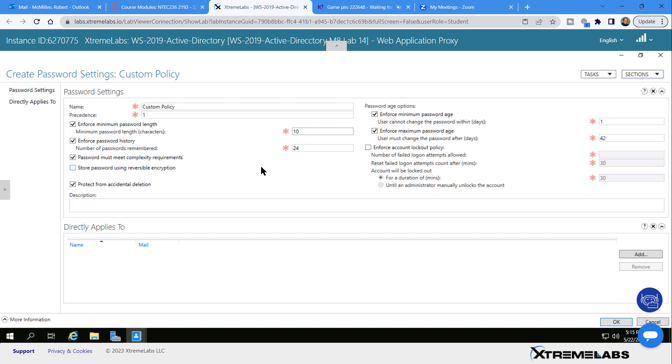Then we have enforce password history. That's how many passwords before you can reuse a password that's been used before. 24 might be a little high. You might want to start reusing at around eight or something like that. So we'll just say eight, but you can make these anything you want. These are just suggestions.